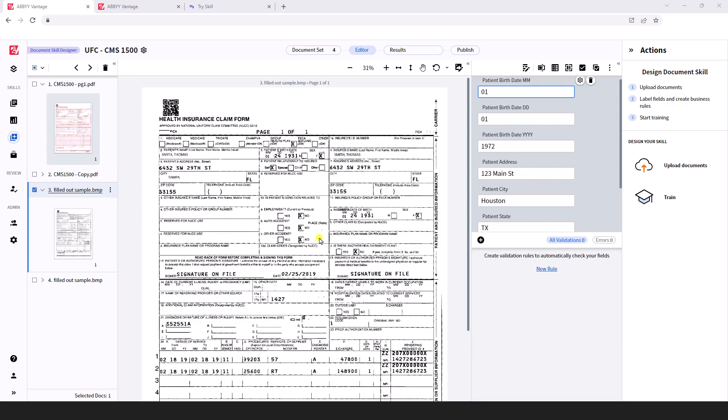Our goal is to take the data we've extracted and produce a standard EDI 837 format. As part of that process, we'll create what's called a document skill in Abbey Vantage.